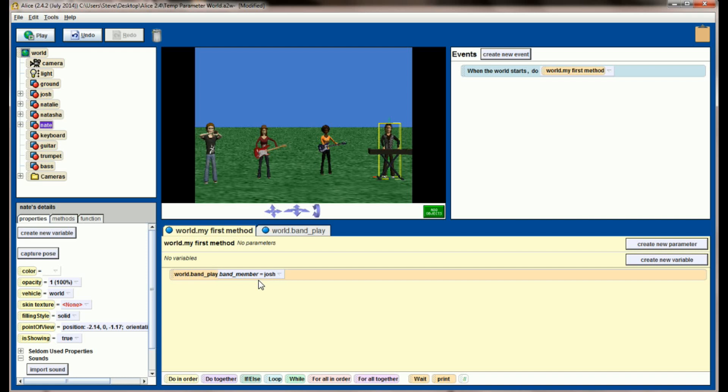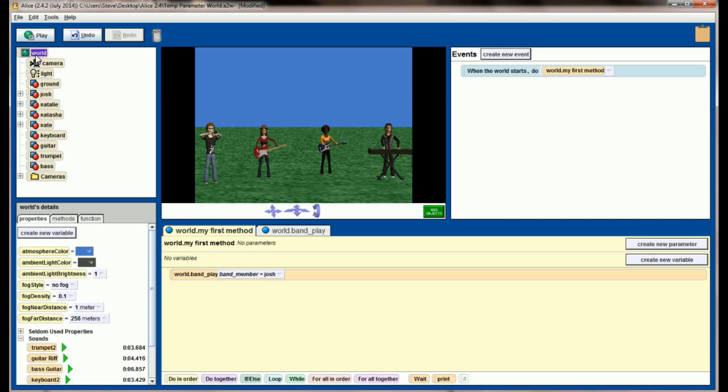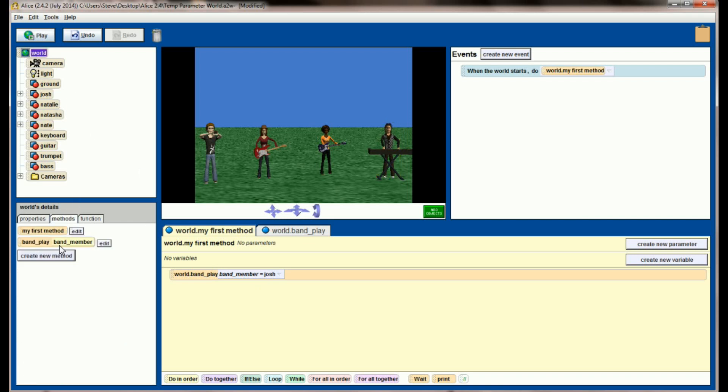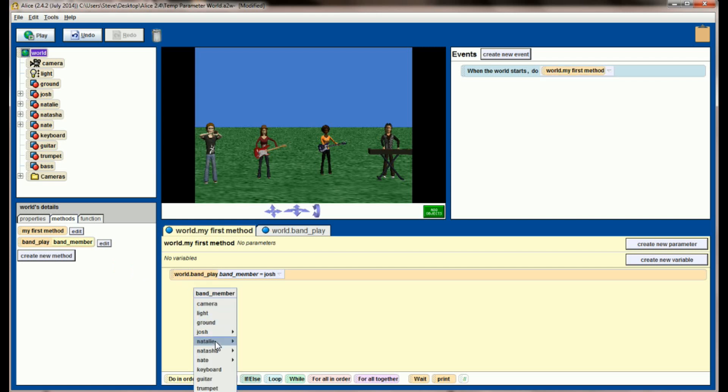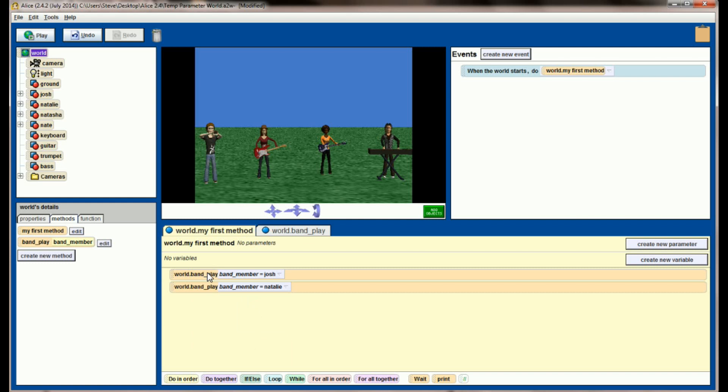And so I can select Josh off of this list right now, and I can see the band member equals Josh. You'll also notice there's a change when you drag this world level method into your program. Just like when you drag a move command into the Alice world, it makes you pick a direction and it makes you pick a distance. If I go to my world level method now and drag in band play, you'll see band member is listed as a parameter. I have to provide a band member every time I drag band play into the world. So if I drag band play in here, I can say I want Natalie to be the object this time. It's the same band play method happening once with Josh and once with Natalie. Let's hit play and see what happens.